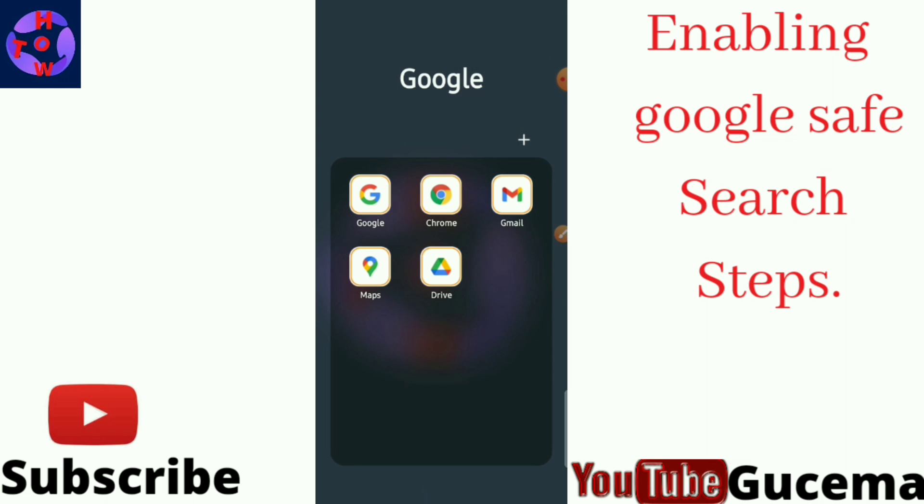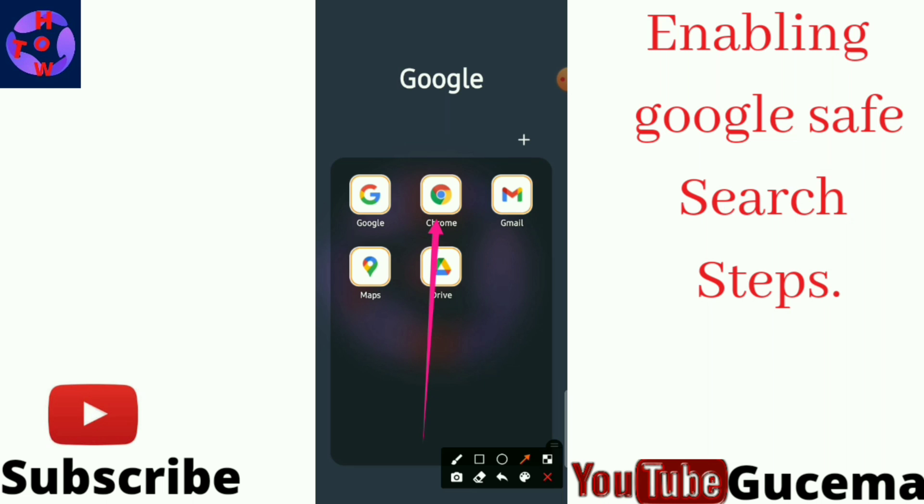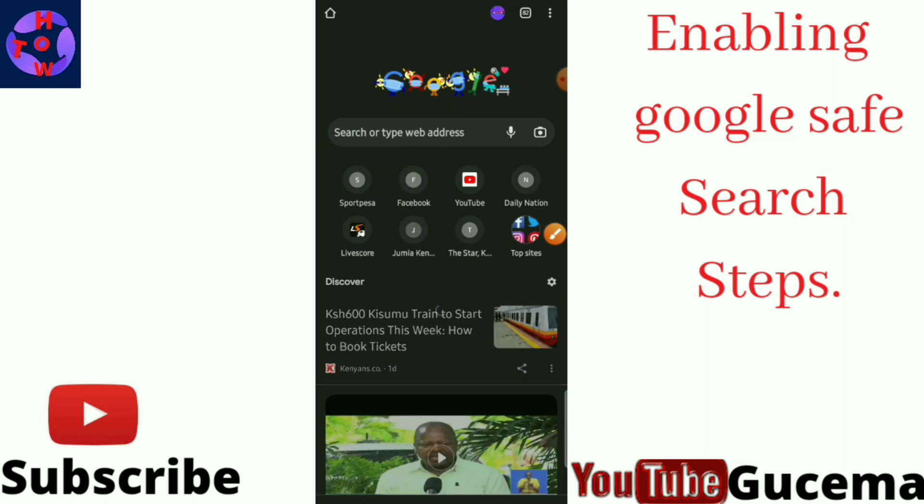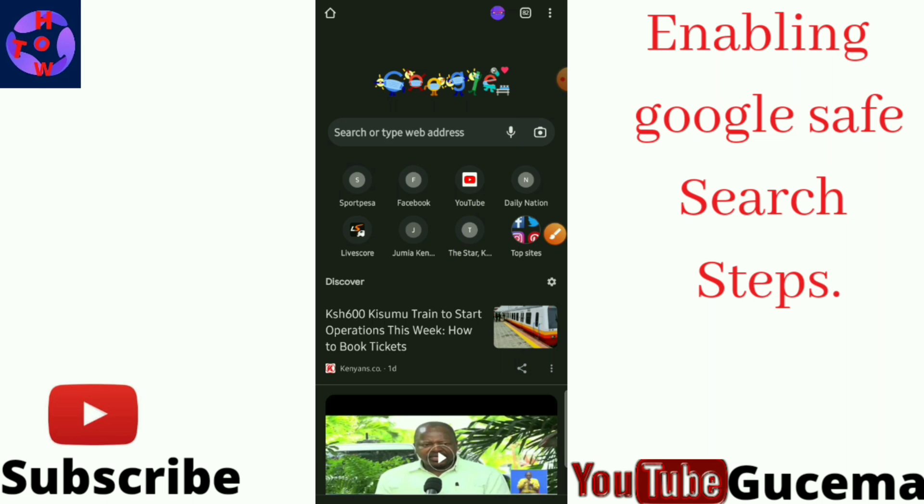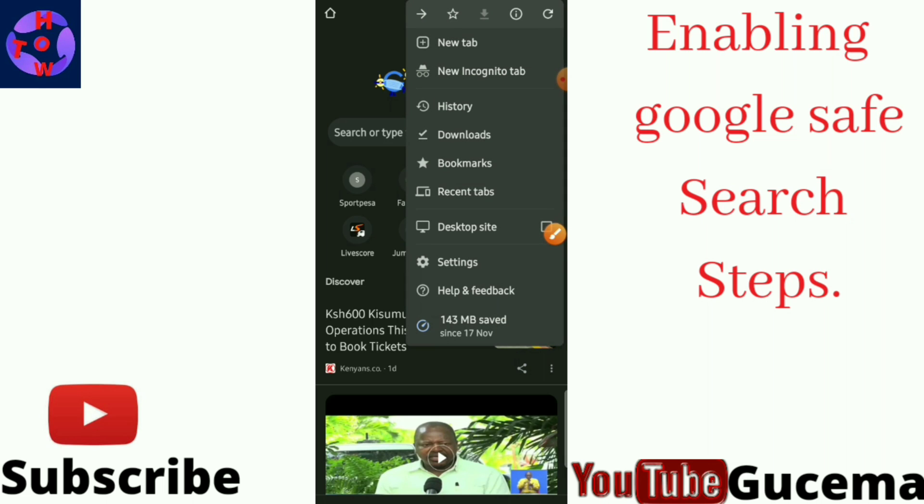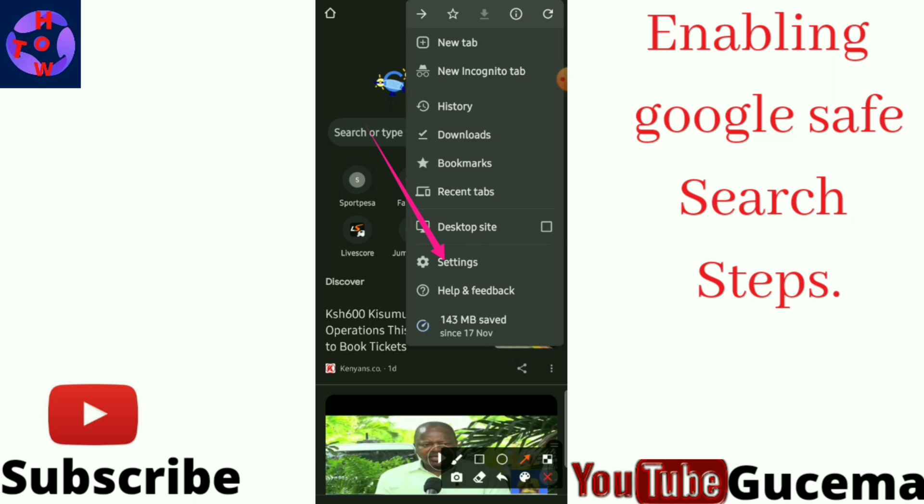With your phone which has got Chrome app, you just tap your Chrome app to open it. Then you go to these three dots at the top, you tap them, then you tap on Settings to open.